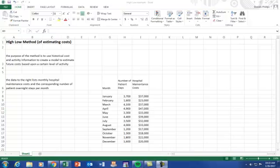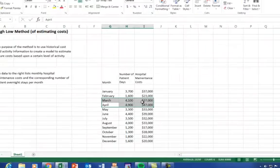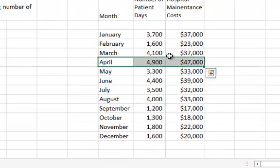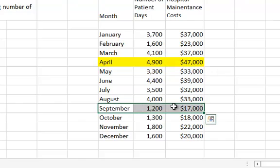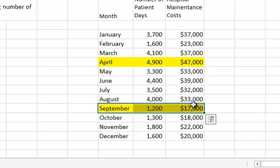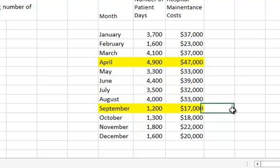So what we want to do is first figure out what's the high level of activity, which is April, and the low level of activity, which is September. We also want to know the associated maintenance costs. Now in this case...